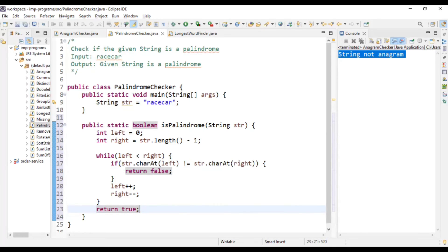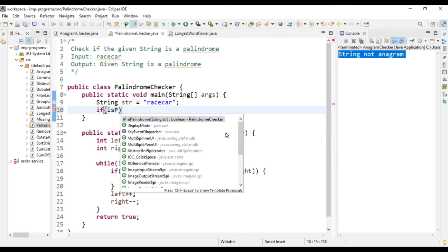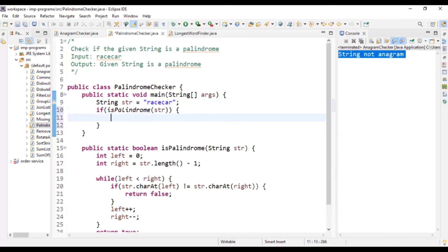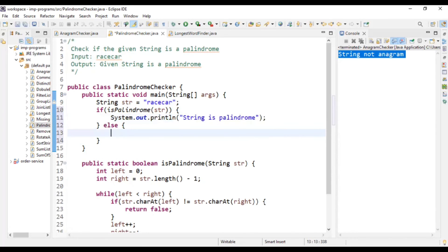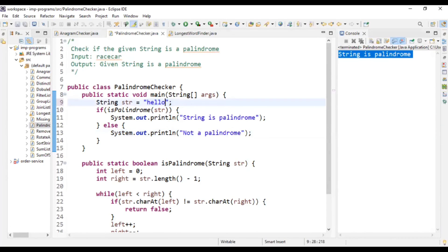So we wrote the logic. It's time to test it. I'm going to write an if condition calling isPalindrome and passing the str. If it is palindrome, print 'String is palindrome', else print 'Not a palindrome'. Run it — race car is a palindrome, so: 'String is palindrome'. Our logic worked. Now I pass 'hello' — hello is not a palindrome. Result: 'Not a palindrome'. So we solved this problem by using two counters — one is left starting at zero and the other is right starting at length minus one. Hope you are able to solve this when you encounter it in your interview.